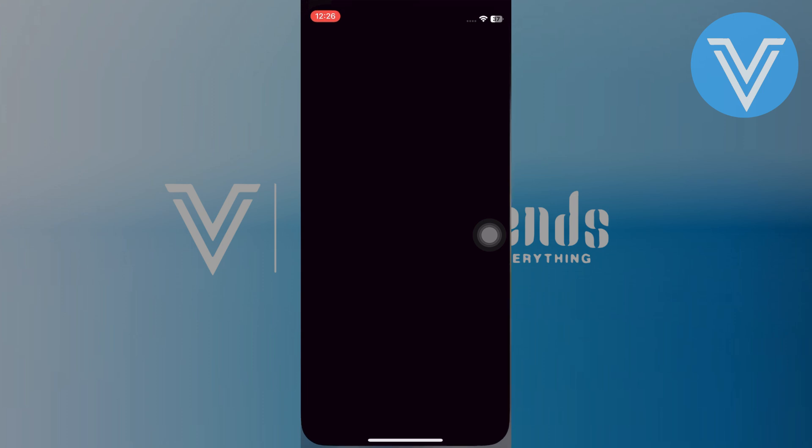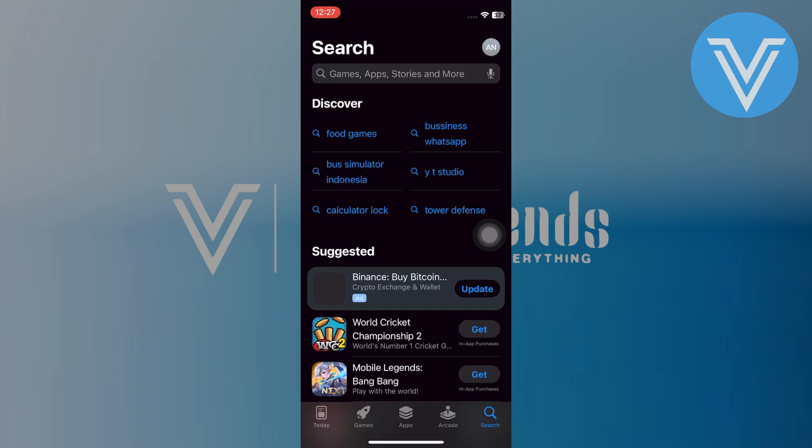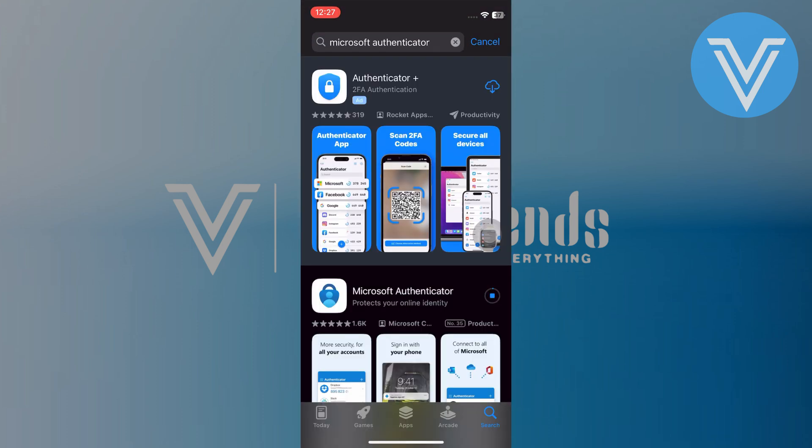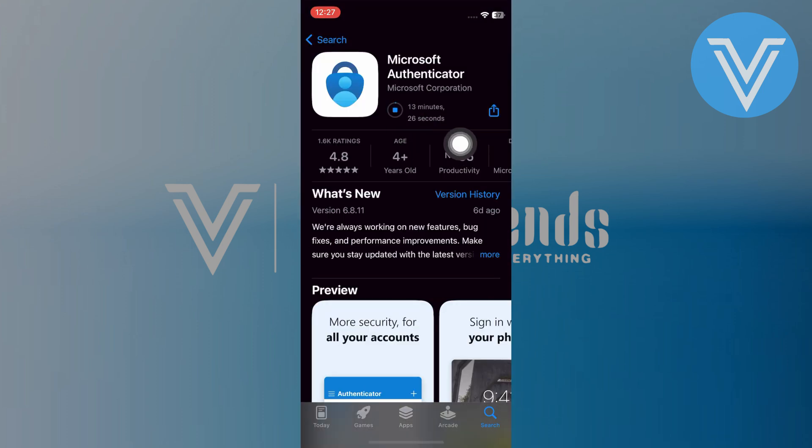Go to the app store and search Microsoft Authenticator. Tap on it and install the latest version of the app.